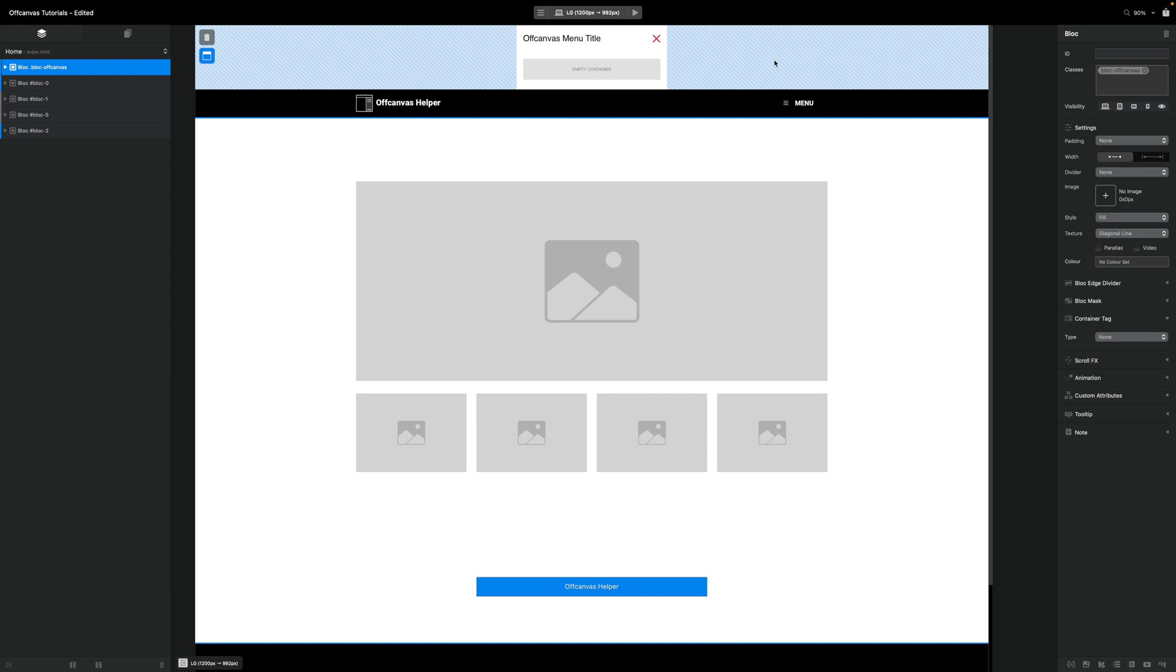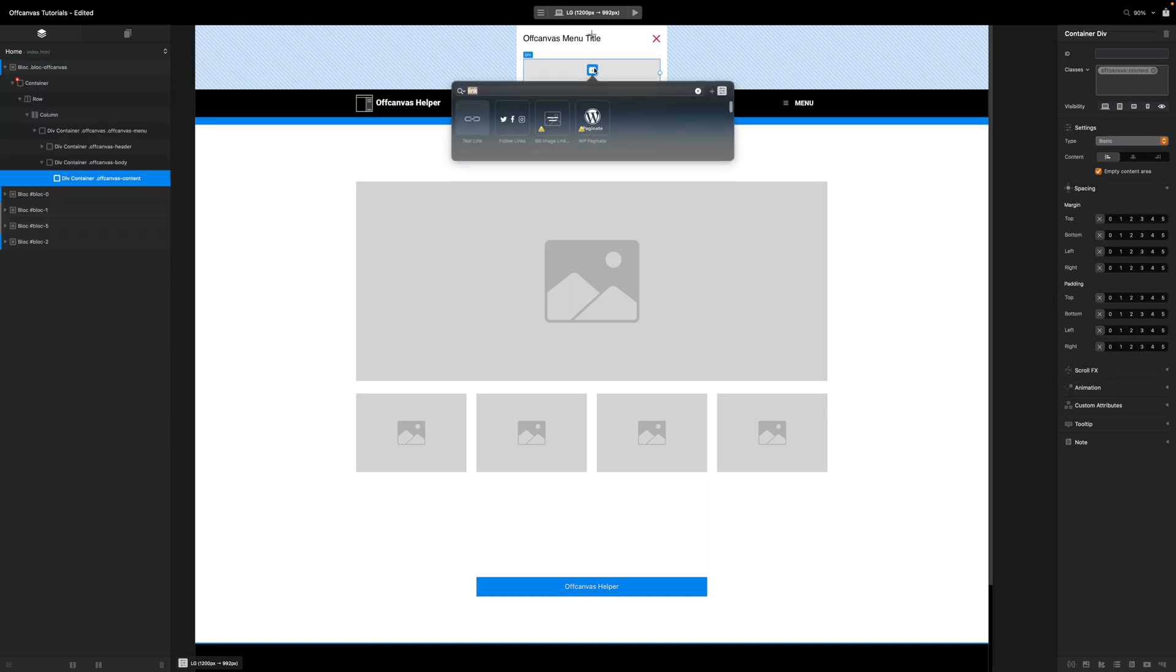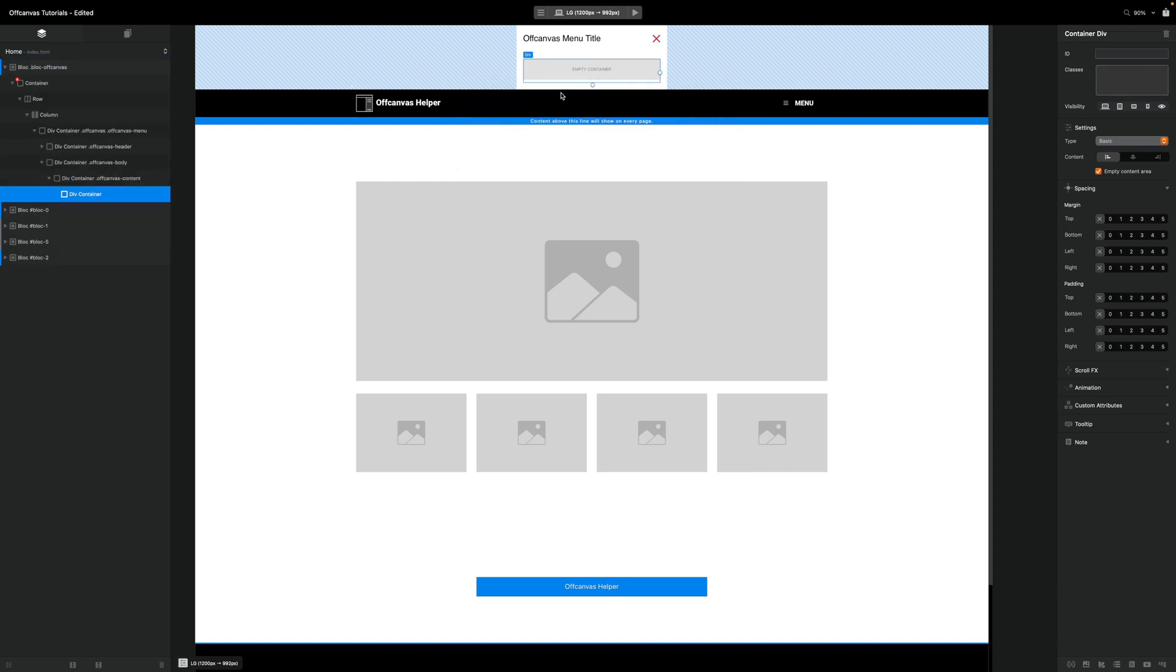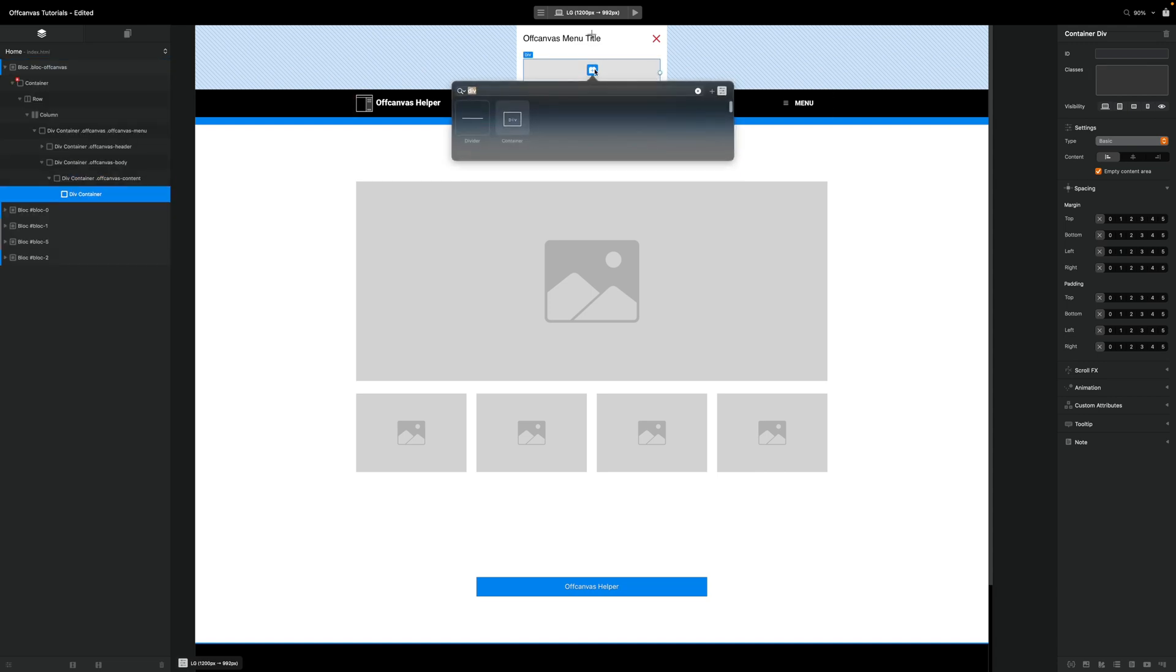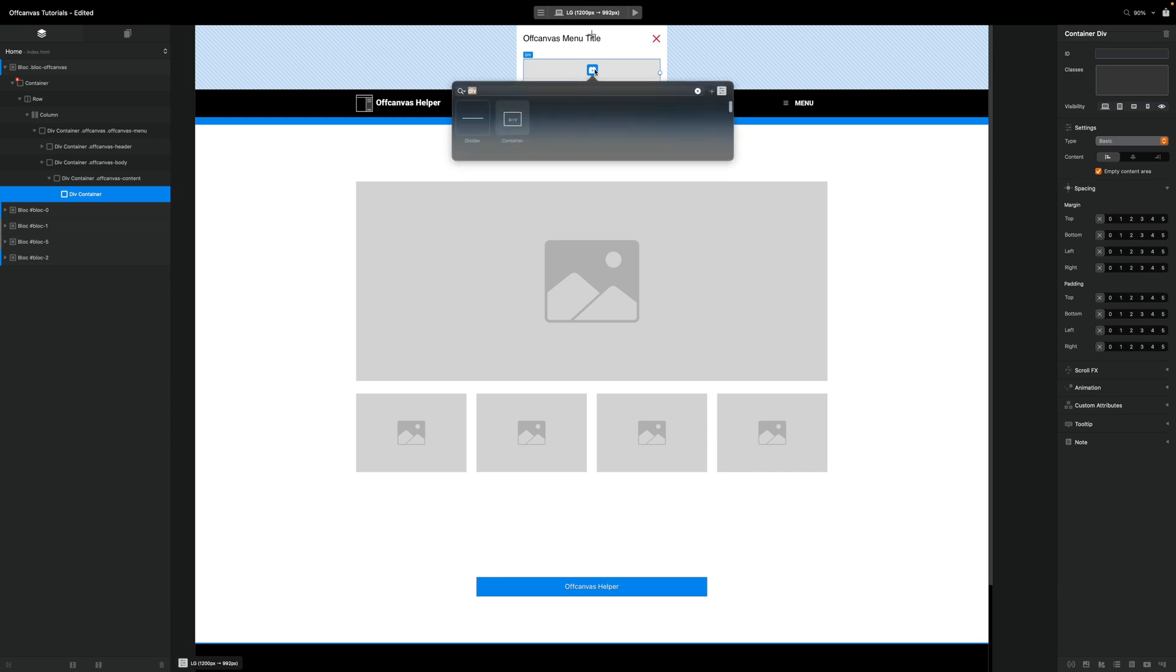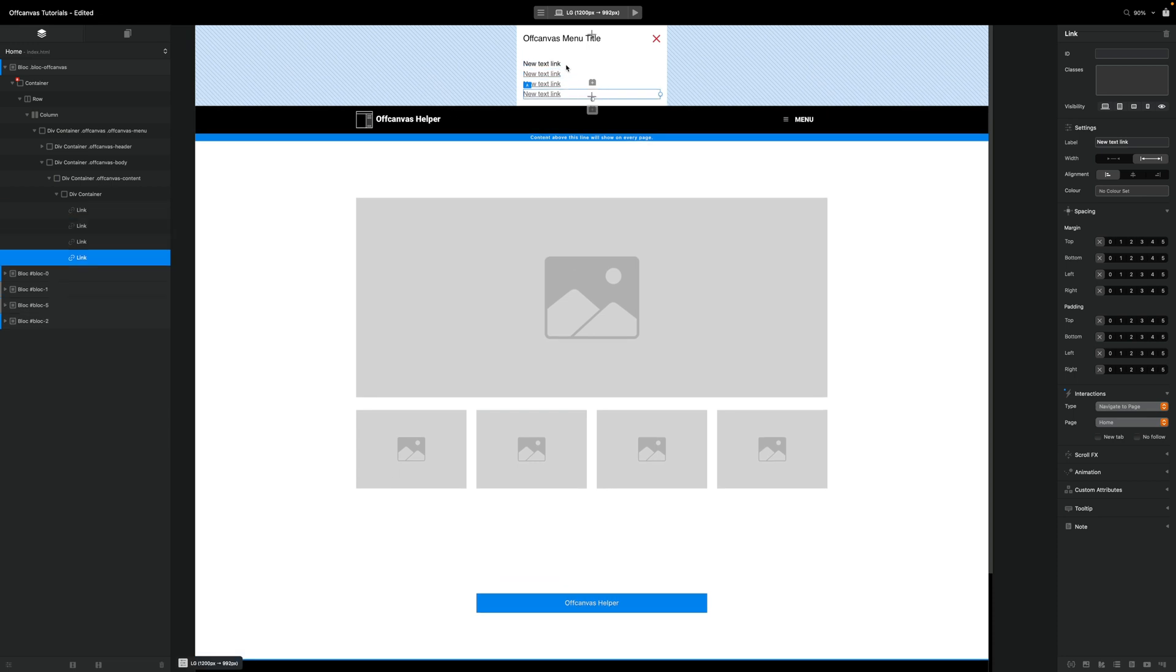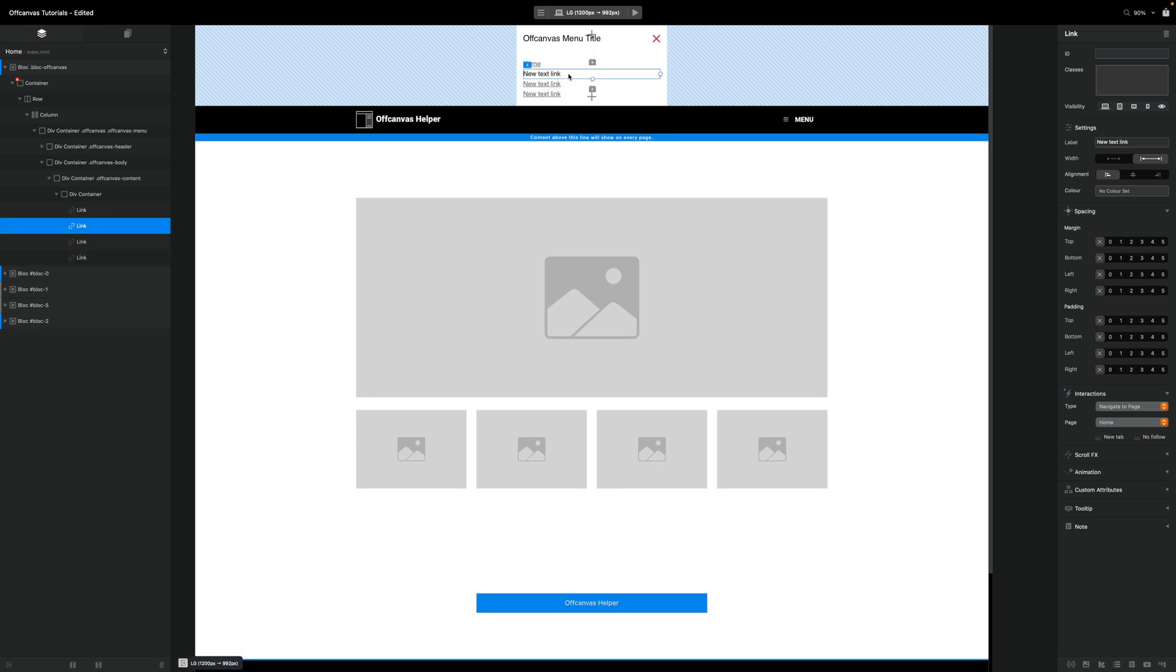I'm going to start here using our bare bones Off-Canvas block. And inside our empty container here, I am going to add a div. And inside that div, I am going to add a link. I'm going to duplicate that link a few times.